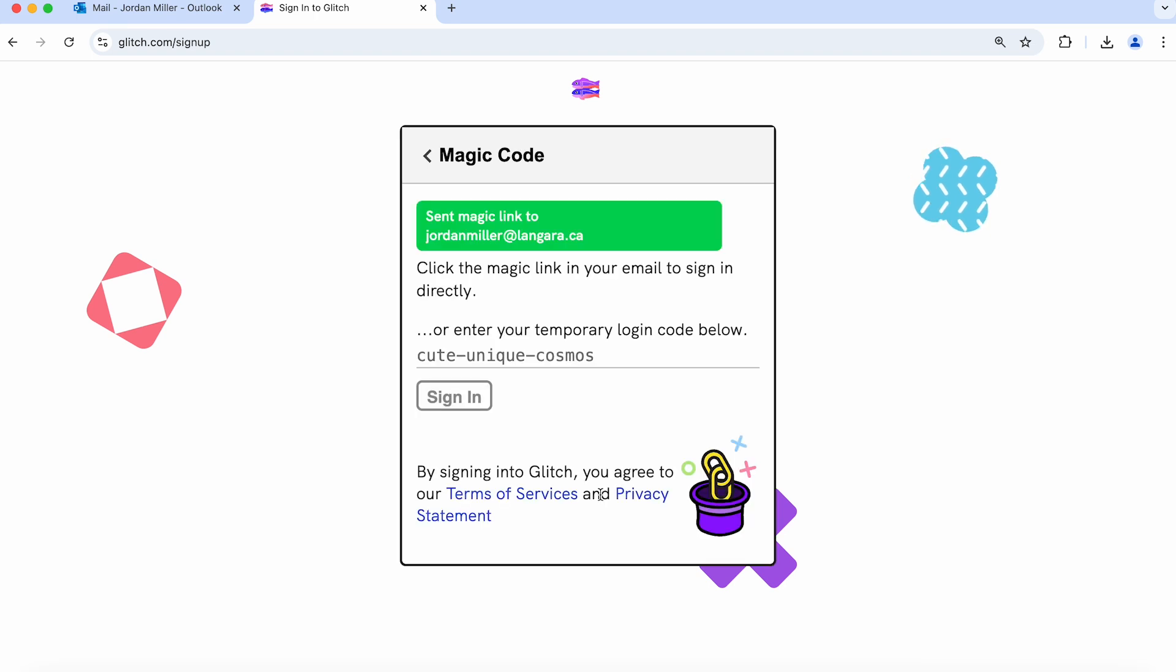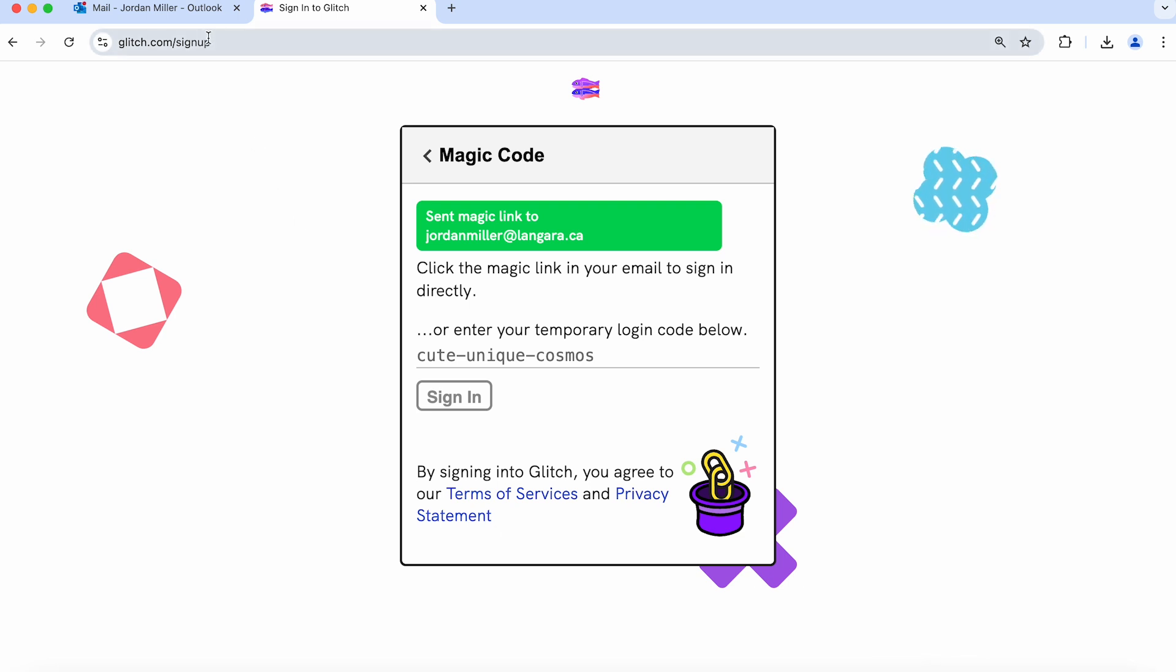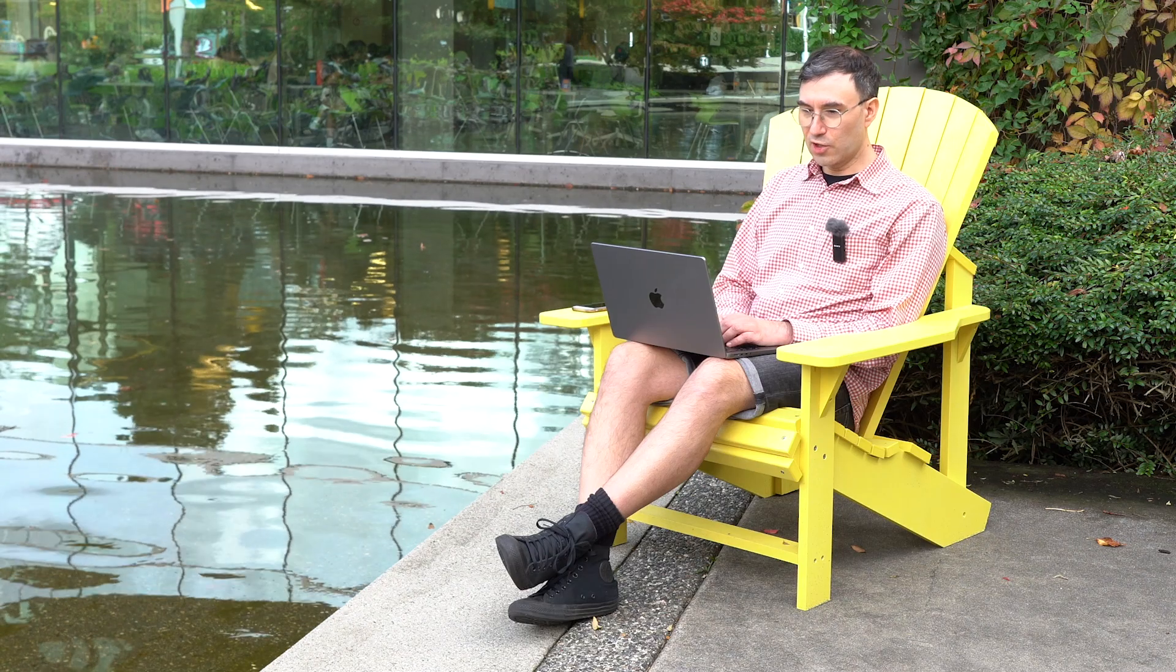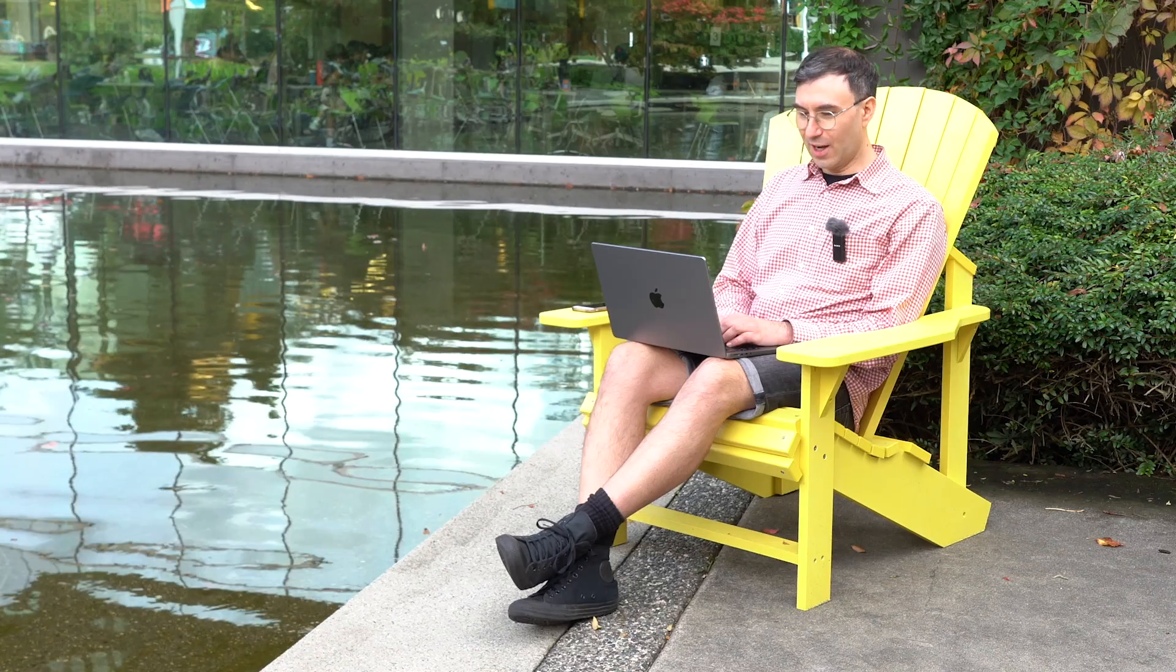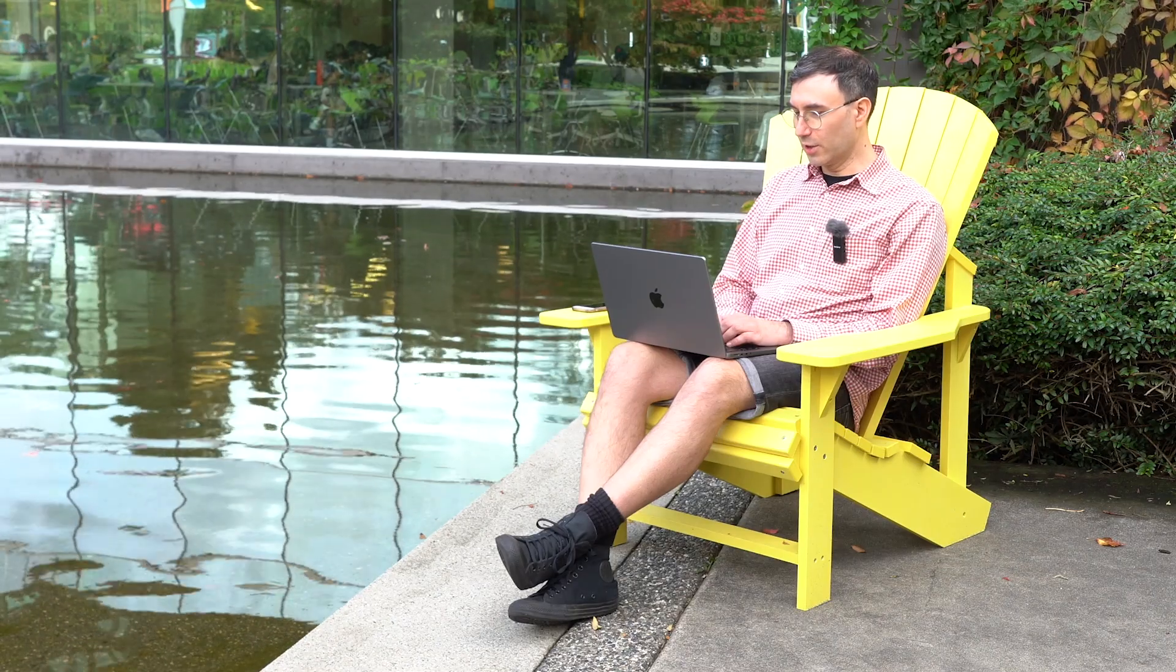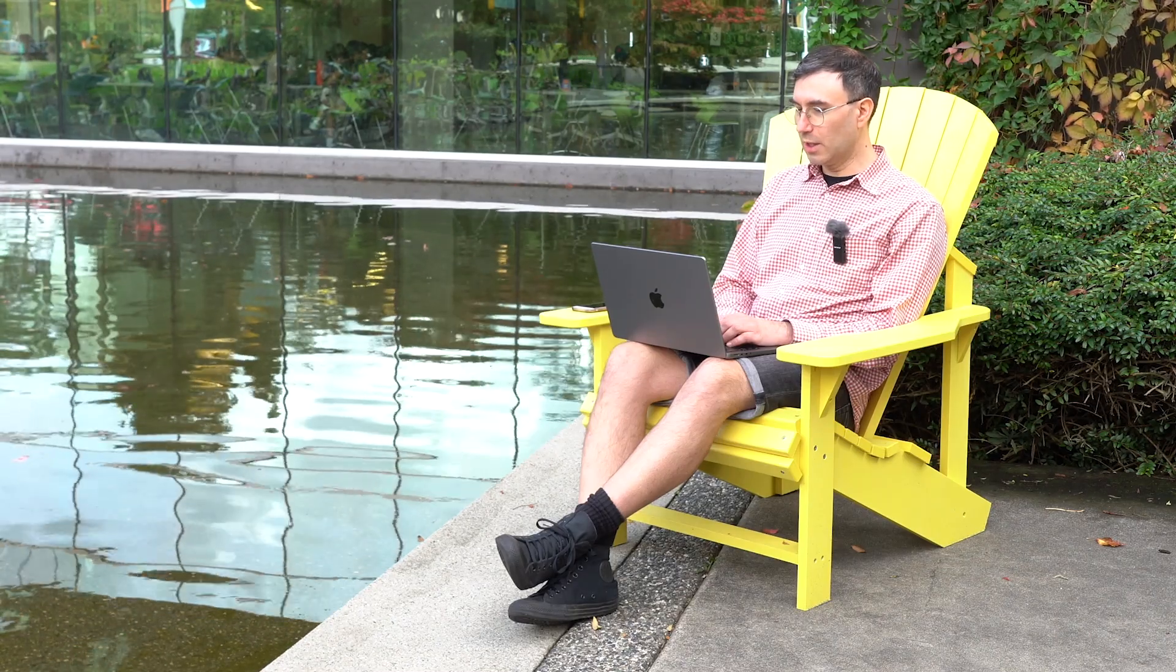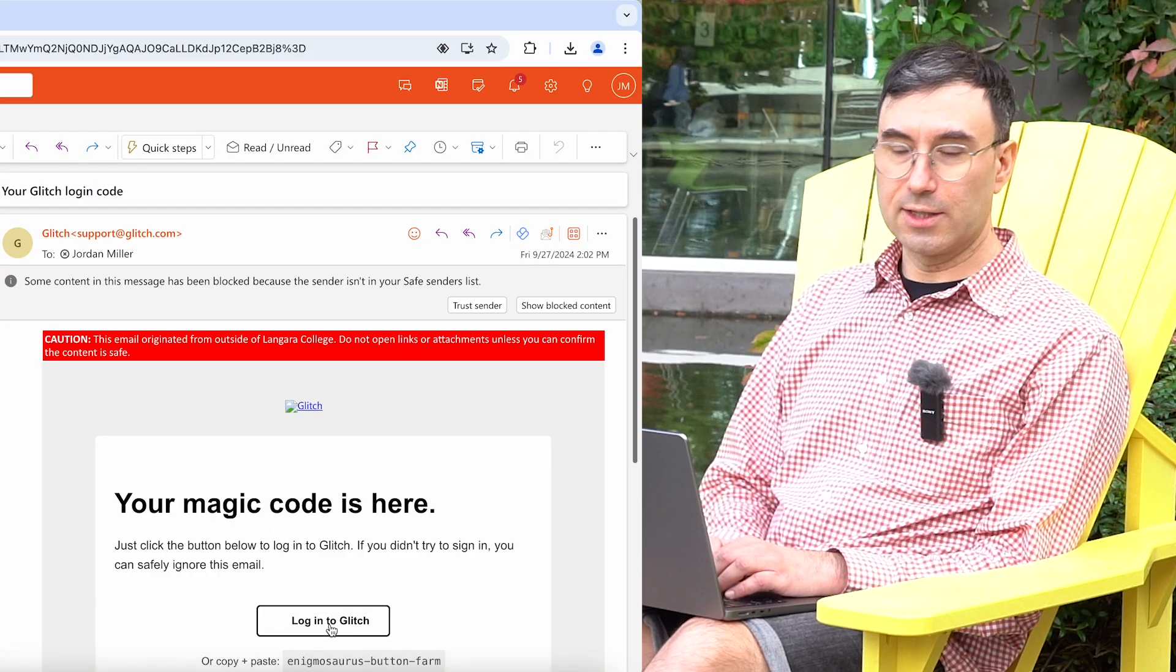Make sure you read the terms of service and privacy statements before you continue. Glitch.com should have sent you an email with a link to login. So I just heard the email alert. I'm going to navigate to my email and click the link that they send you.